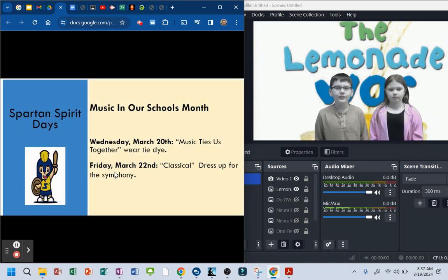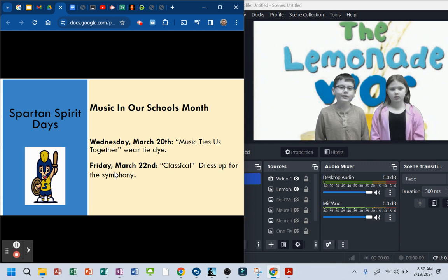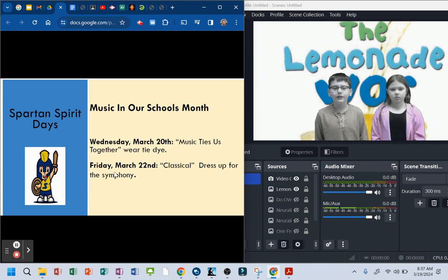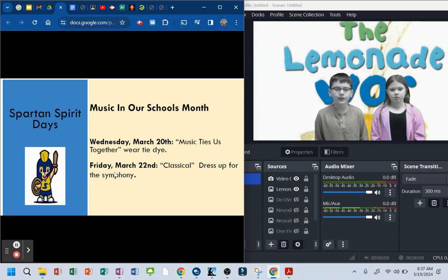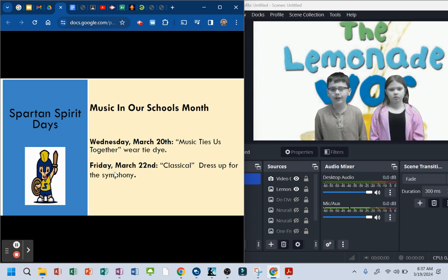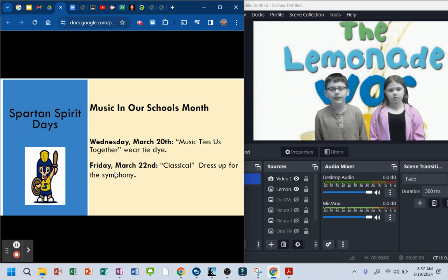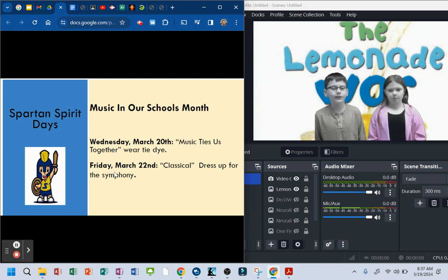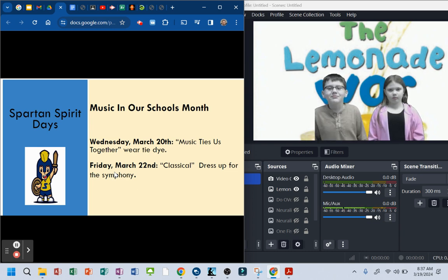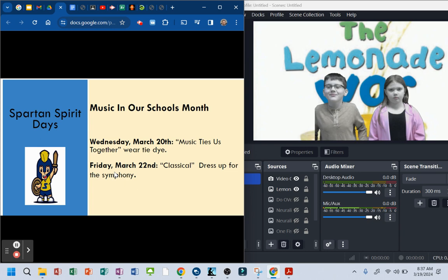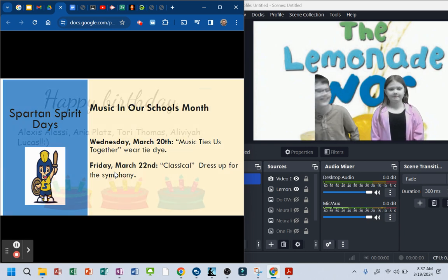Spartan Spirit Days. Music in our school month. Wednesday, March 20th, music ties us together, wear tie-dye. Friday, March 22nd, classical, dress up for the symphony. Who's wearing tie-dye? You're wearing tie-dye tomorrow? Or are you going to wear a tie? How about a bow tie? You seem like a bow tie kind of guy.